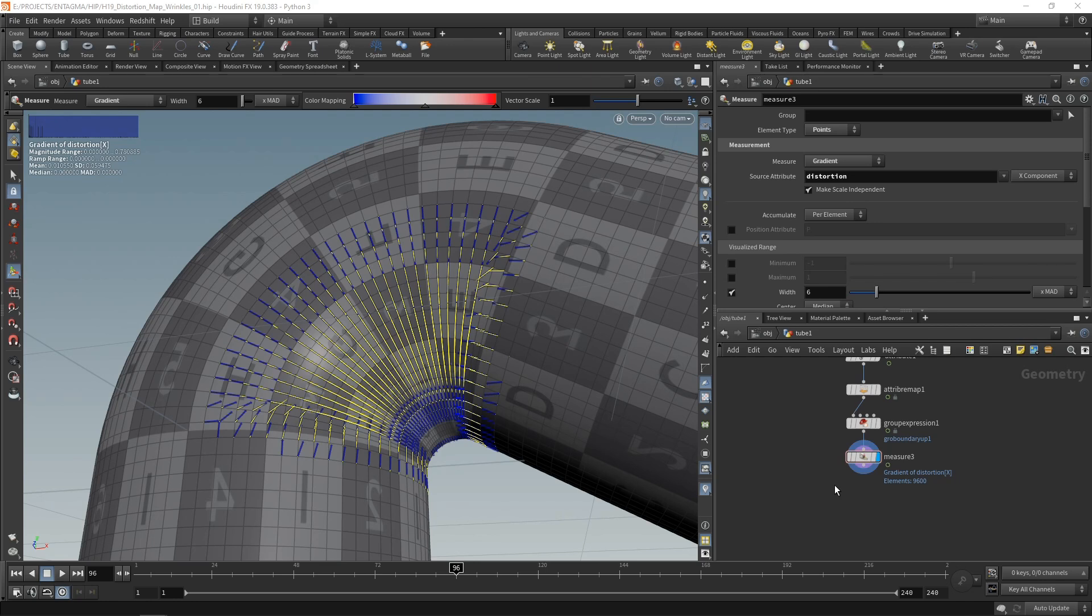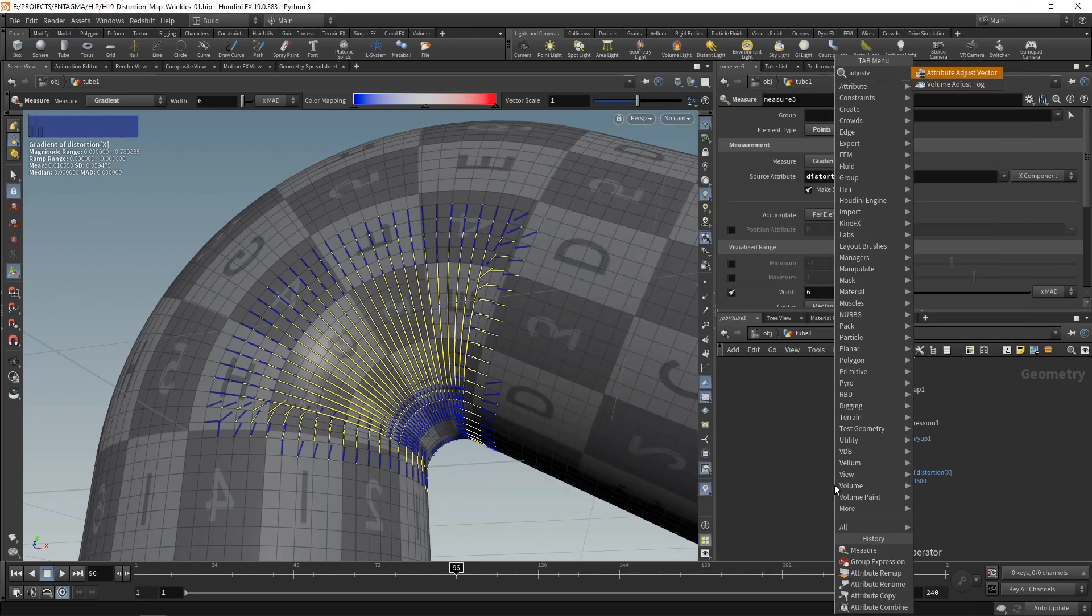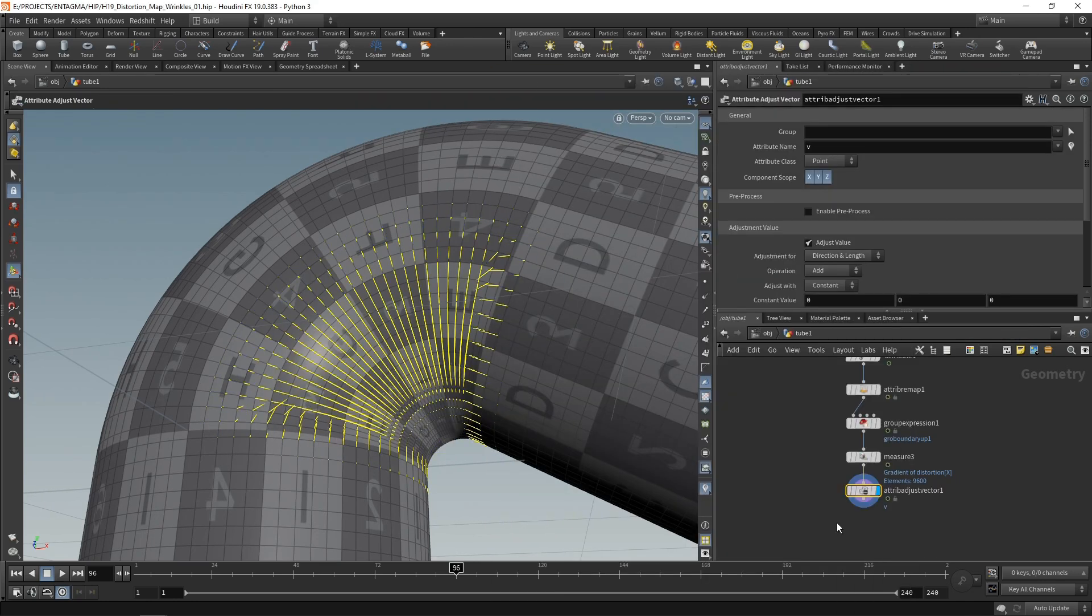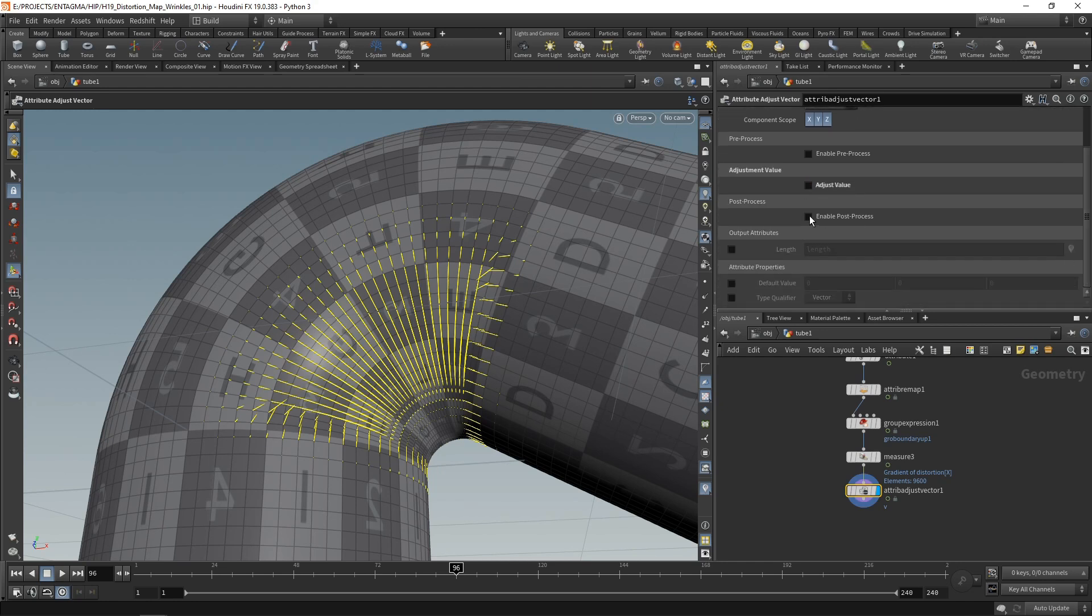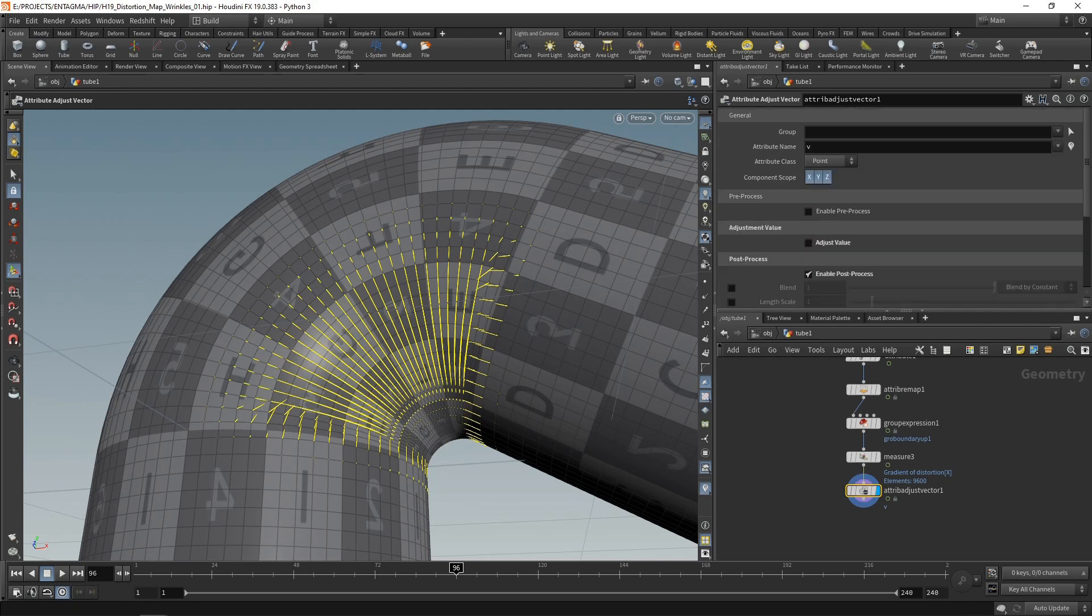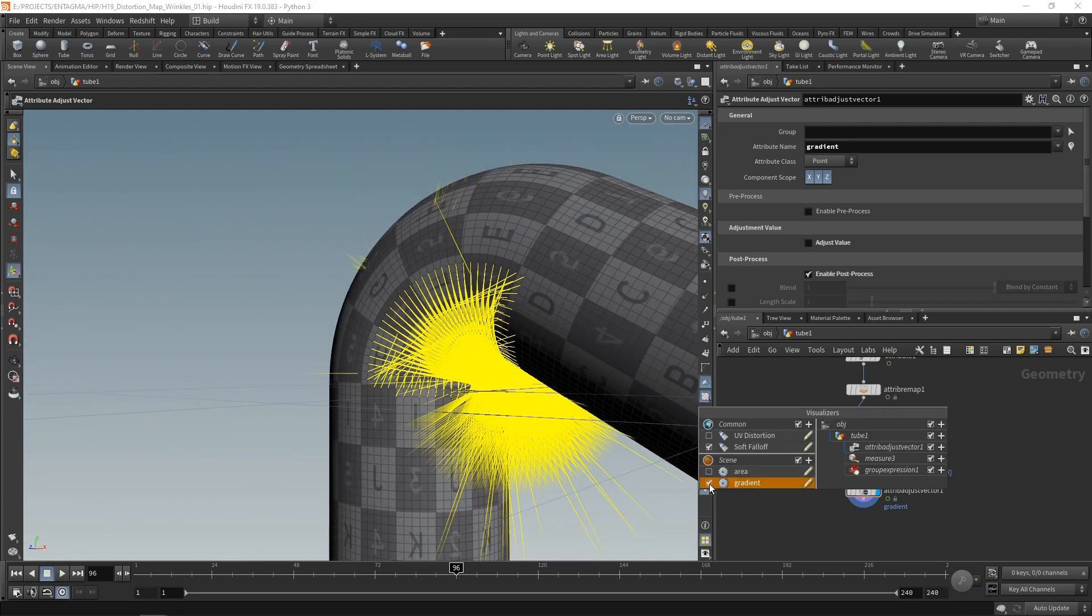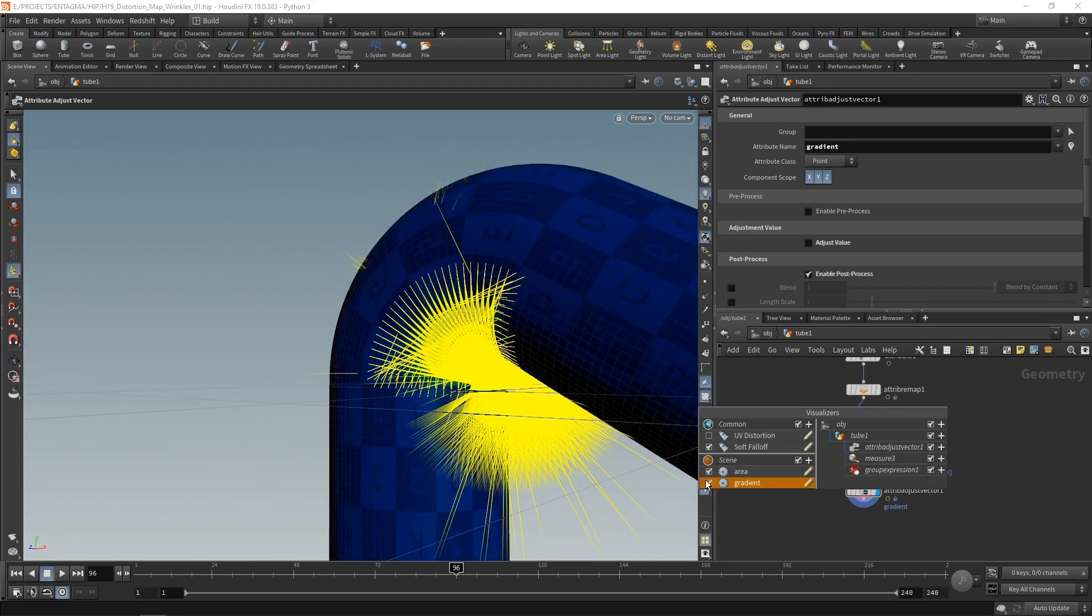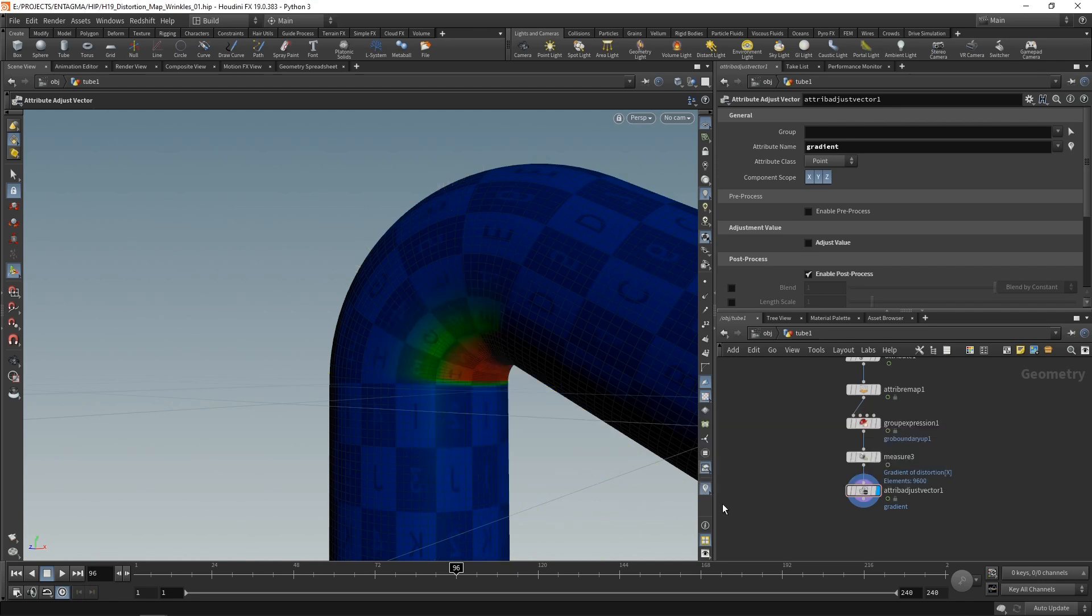But in Houdini 19, I can use the adjust vector. So drop that down and I'll uncheck adjust value. Just scroll down here and check enable post process and then make vectors unit length. And also let's scroll up here, make sure that I have the gradient selected like so. And now they should have a length of one. Okay, back in our visualizers here, let's enable the area and disable the gradient visualizer.